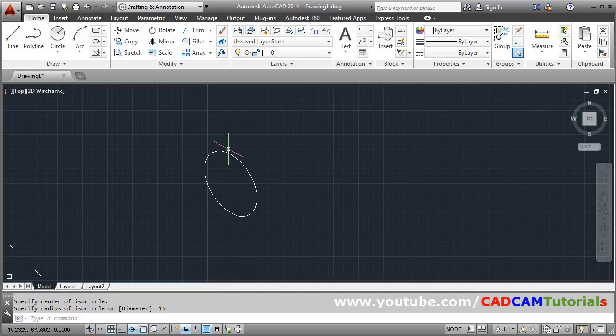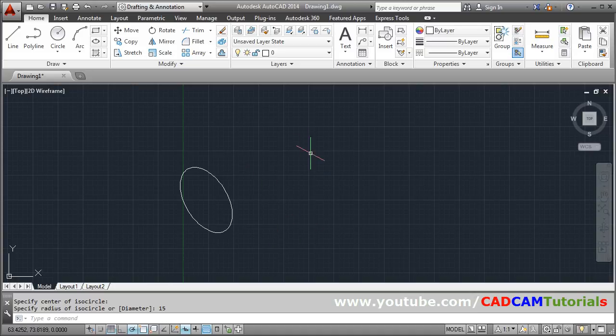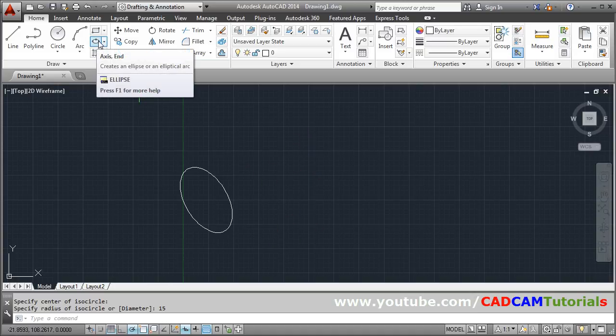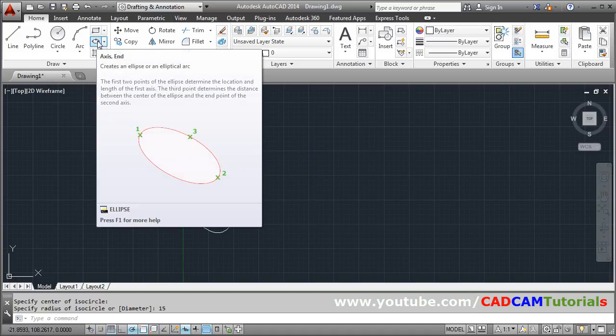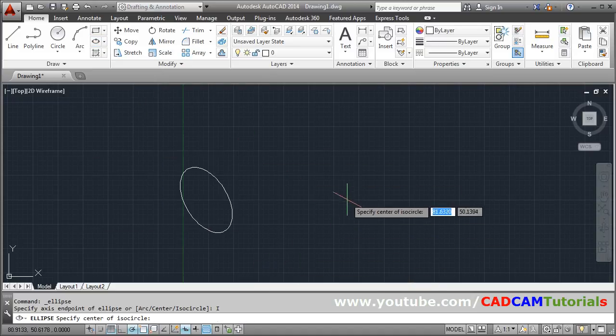In this way, an isometric circle is created on the left plane. Suppose I want to create it on the right plane. Again give axis end, then click isocircle.